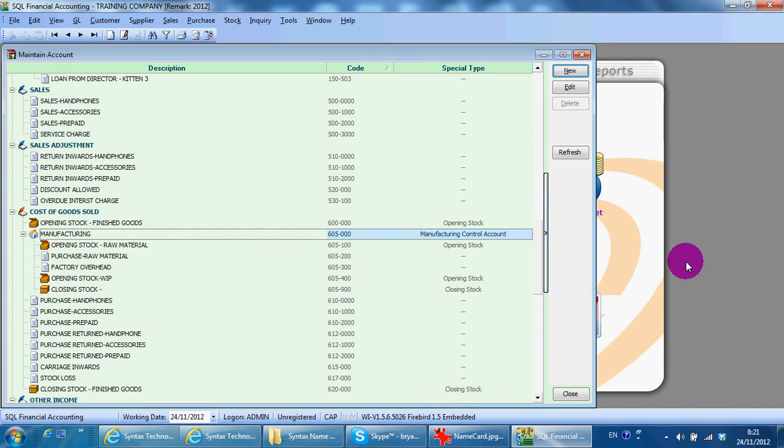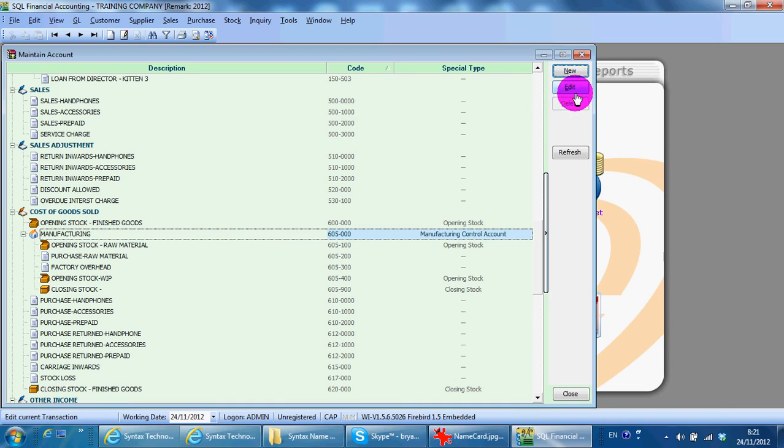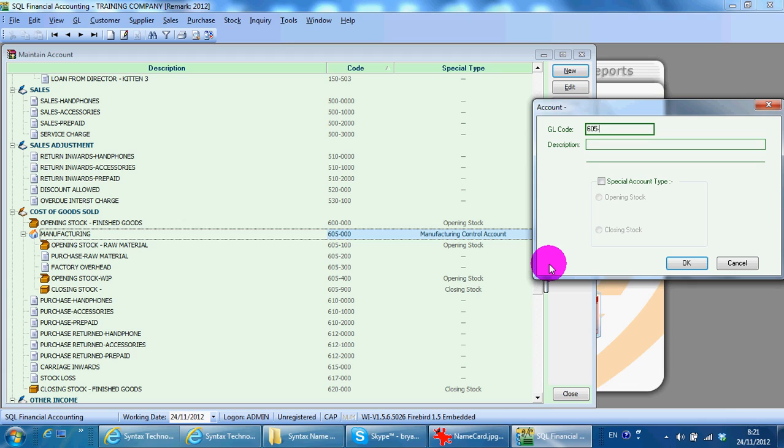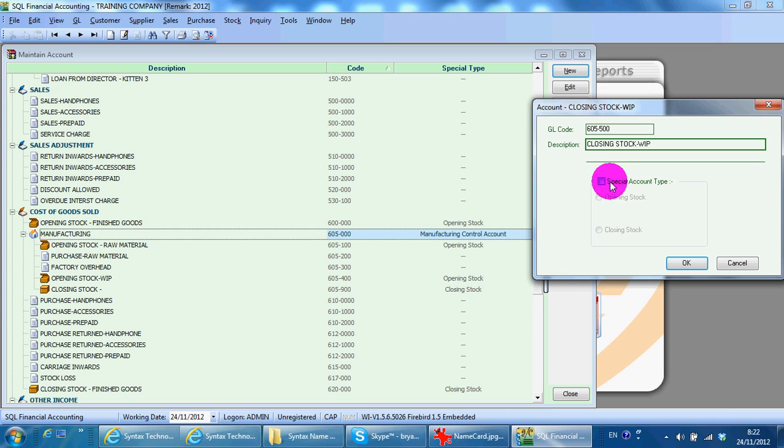Then you should have a closing stock. 605-500-0. Closing stock. Take special account, select closing stock.